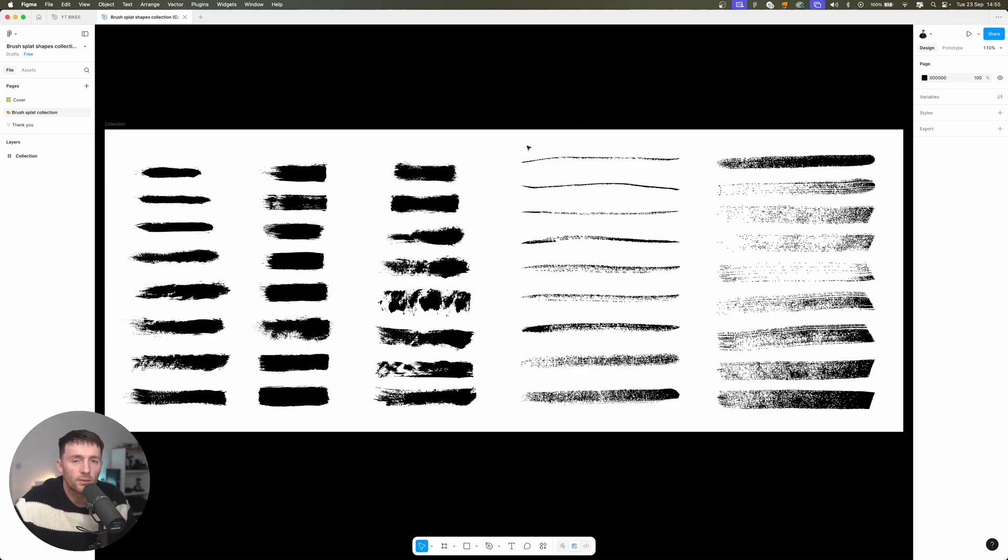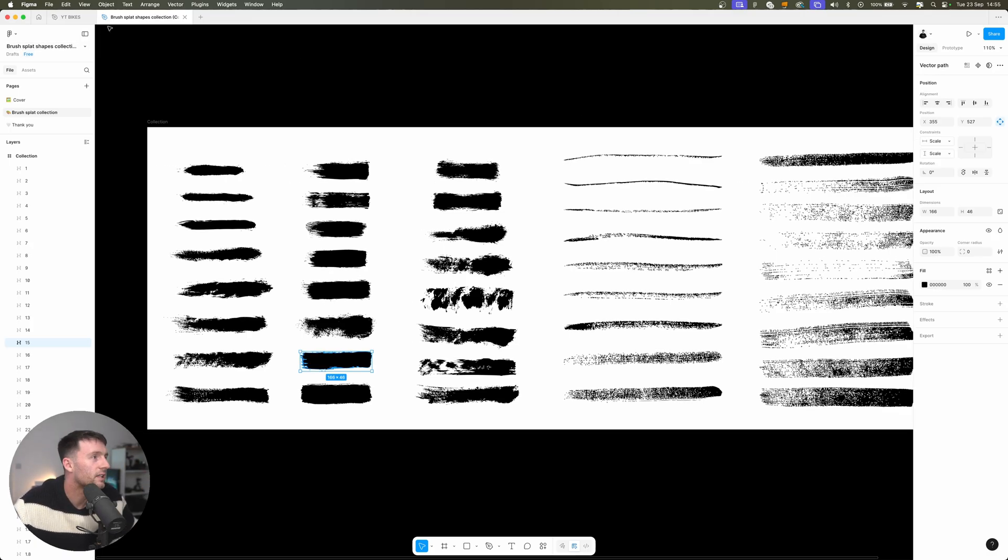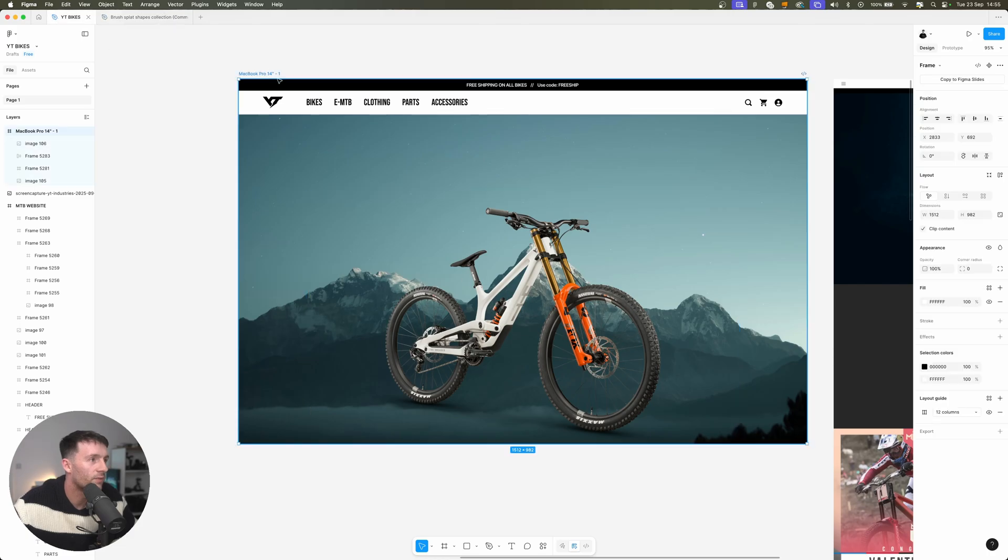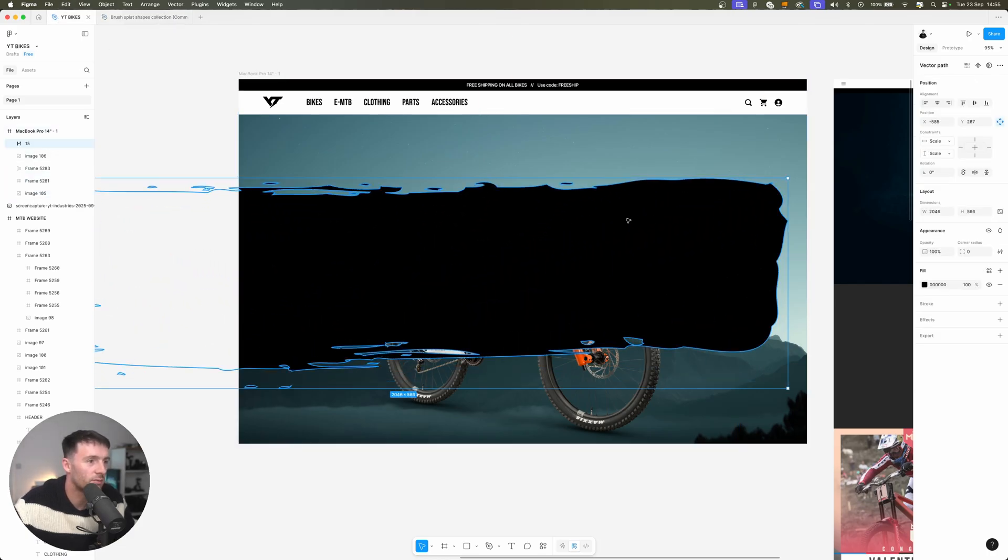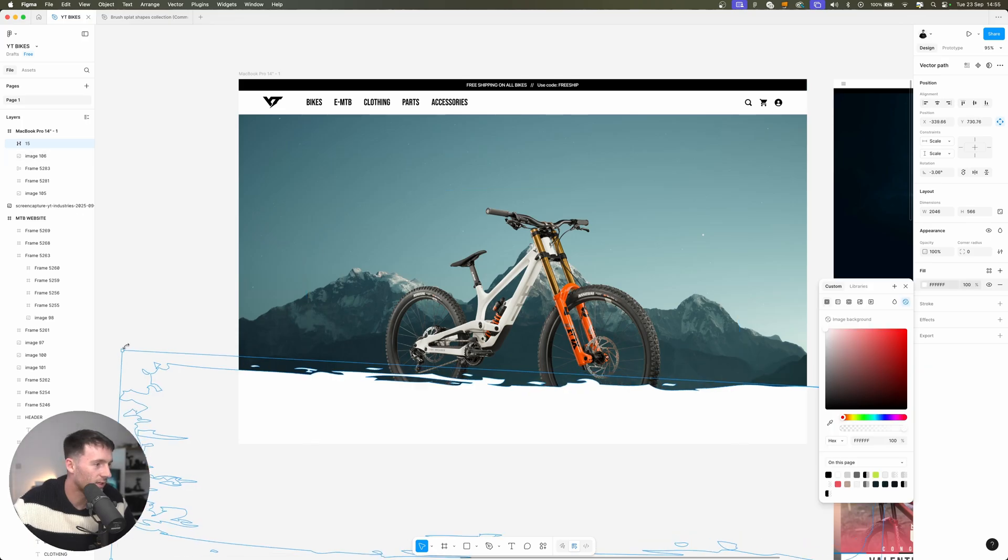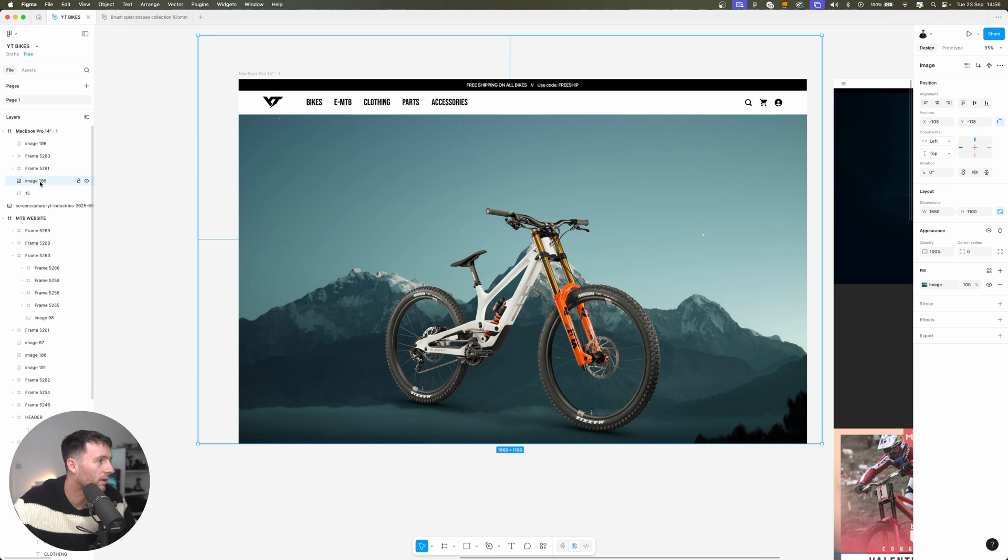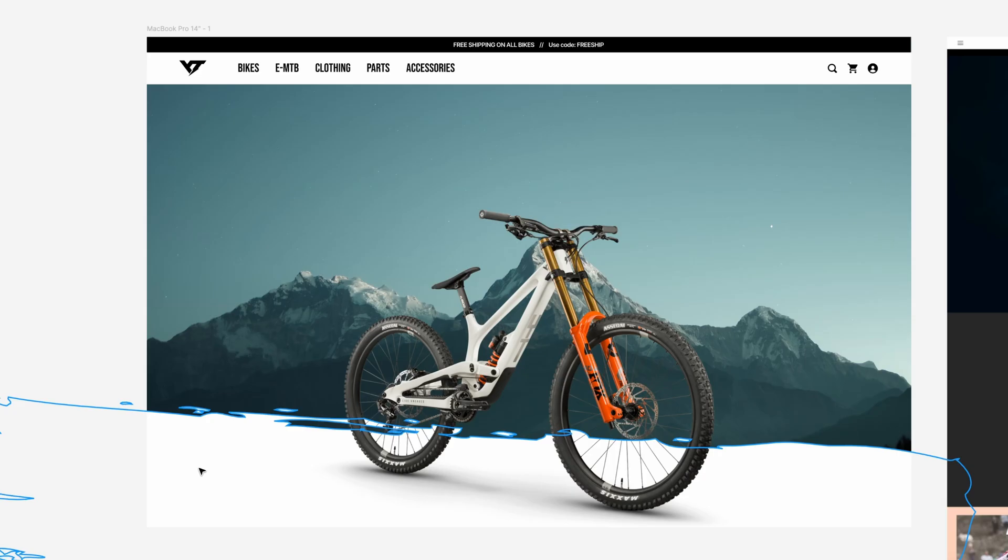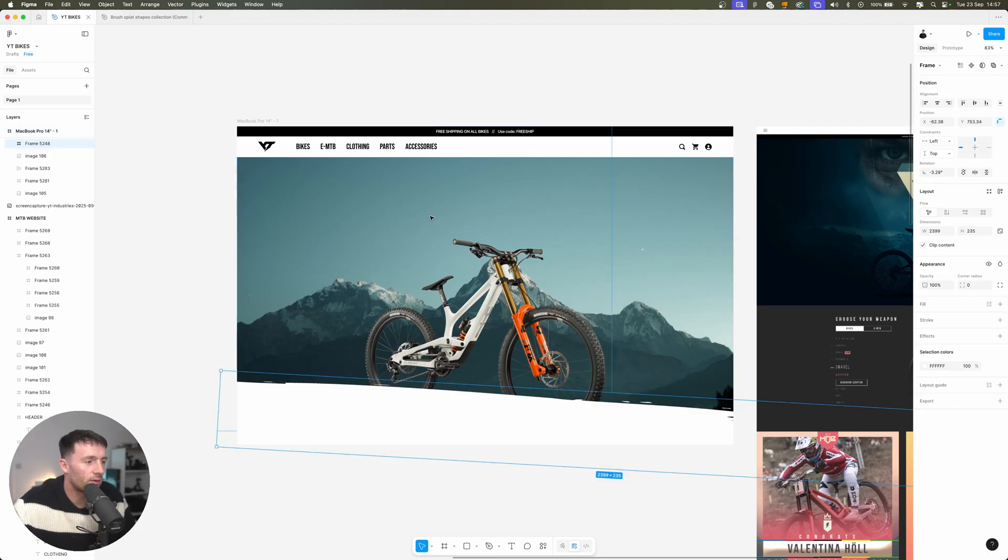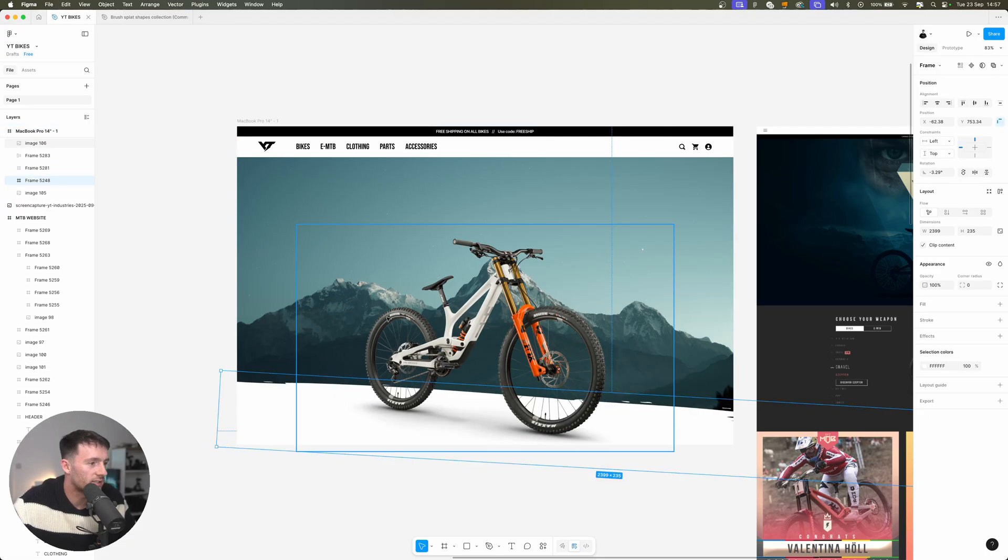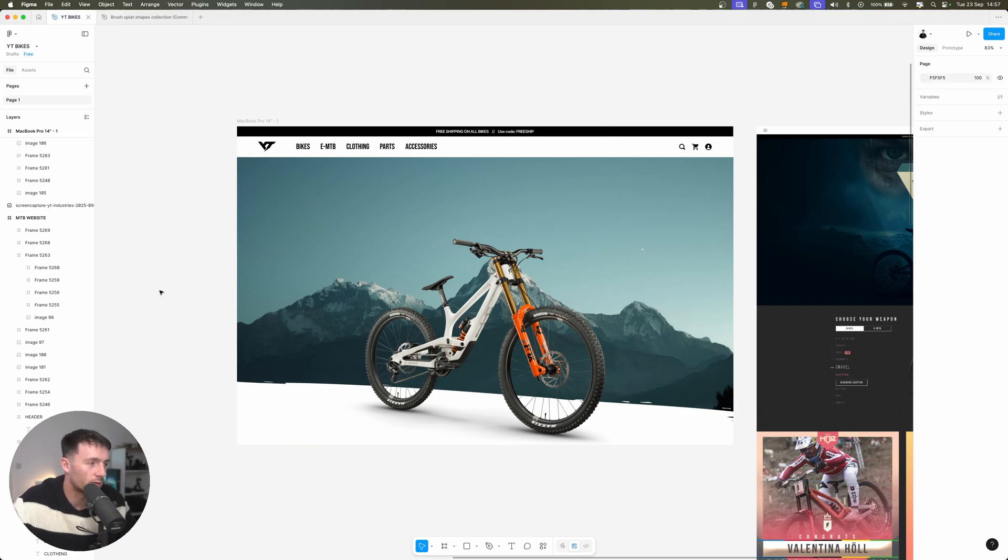I found this Figma file just on the community page and it's this brush splat. Let's take this one for example and paste this in, then pull this up really big and maybe angle it slightly. Position it underneath the bike but on top of the background image and doing just that you can see the bike is now a lot more placed in our hero. So I'll play around with it and I'm actually going to go with this which is a slightly more simplified version of that brush stroke.